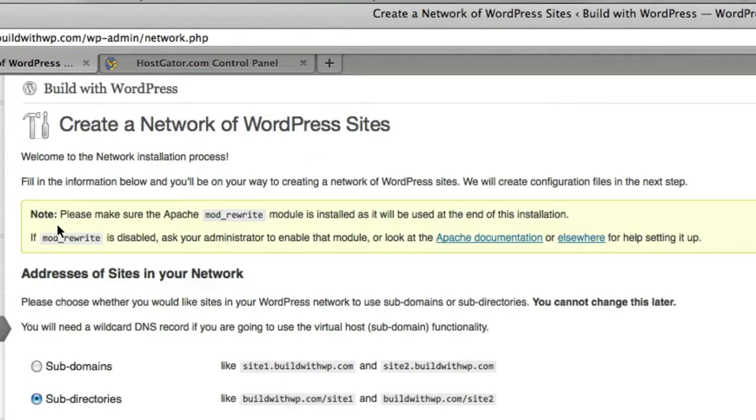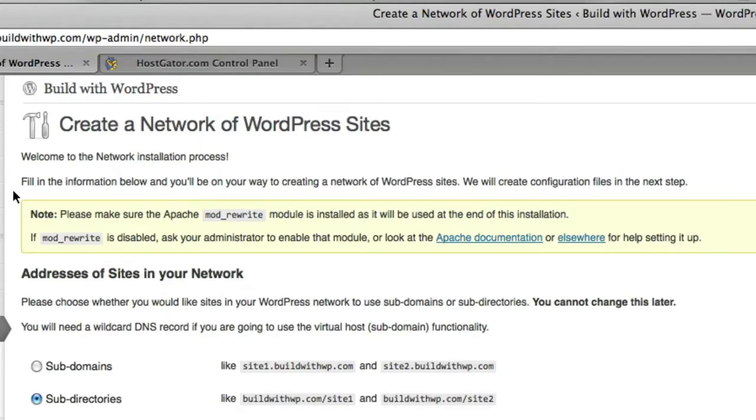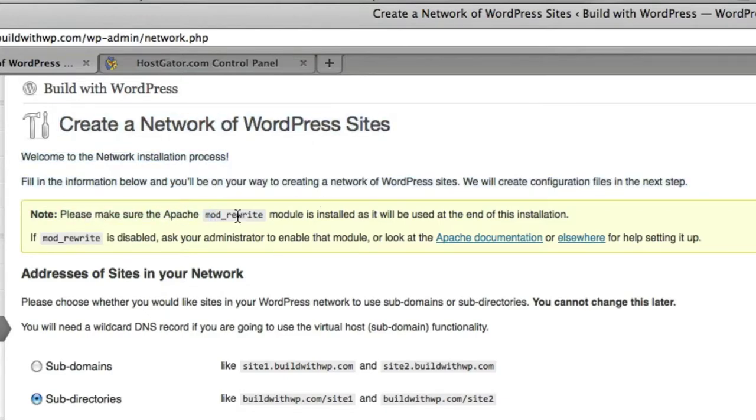And then there is a note to make sure that the Apache Mod Rewrite module is installed and ready to be used on your server. If you are using HostGator or most other hosts who allow wildcard subdomains, you can feel free to ignore this message.